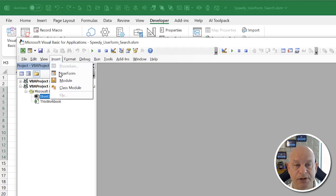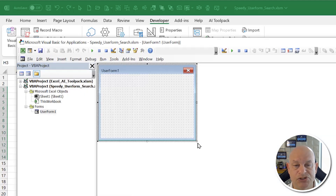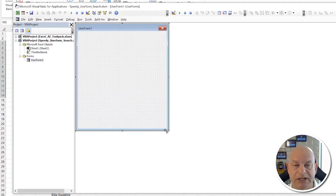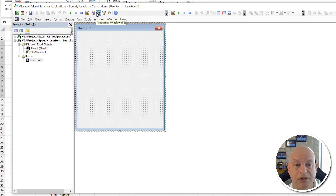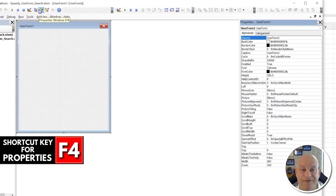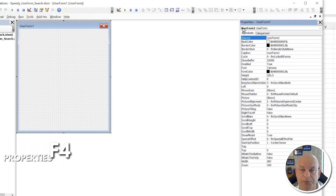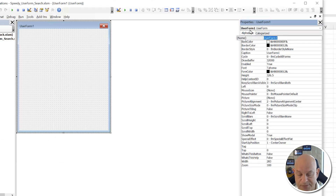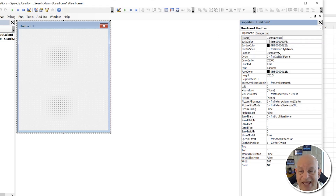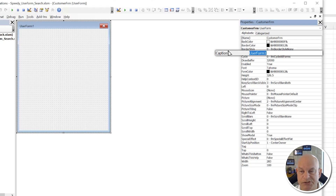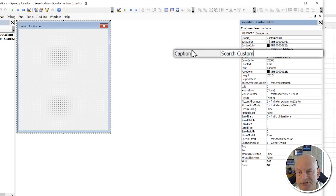Click Insert then UserForm and make it a little larger since we're dealing with a large list. Click Properties or use the F4 shortcut to open the properties panel. Give the form a name — we'll call it CustomerForm — and give it a caption of 'Search Customers'.